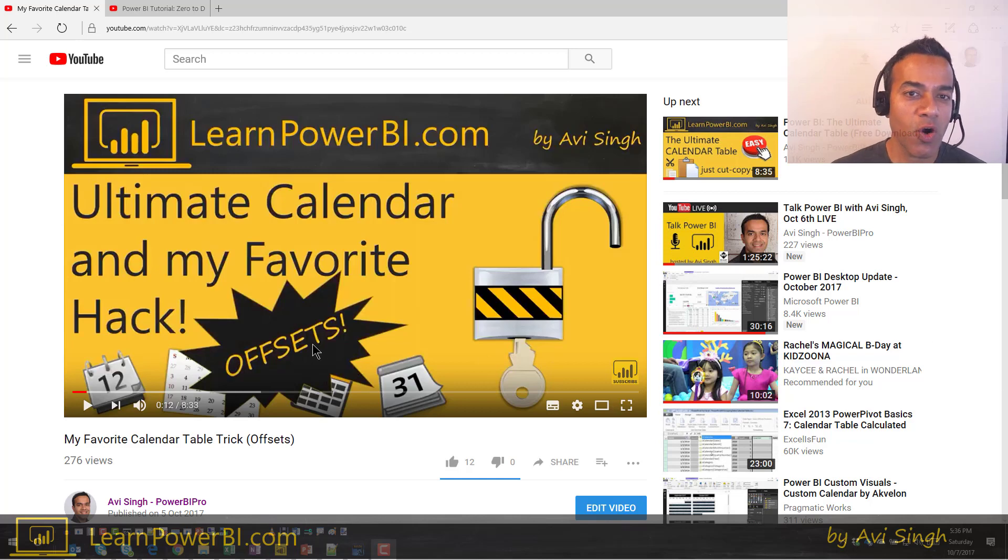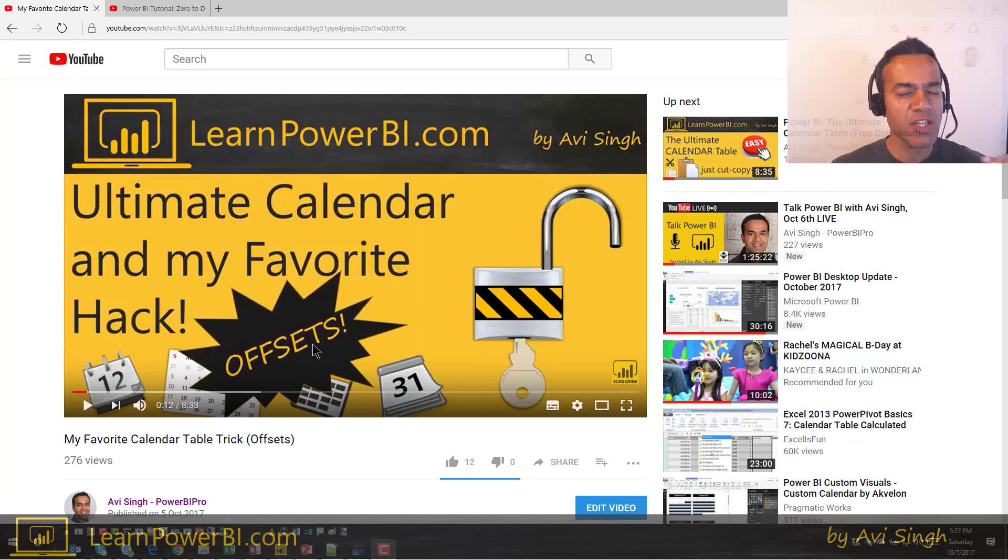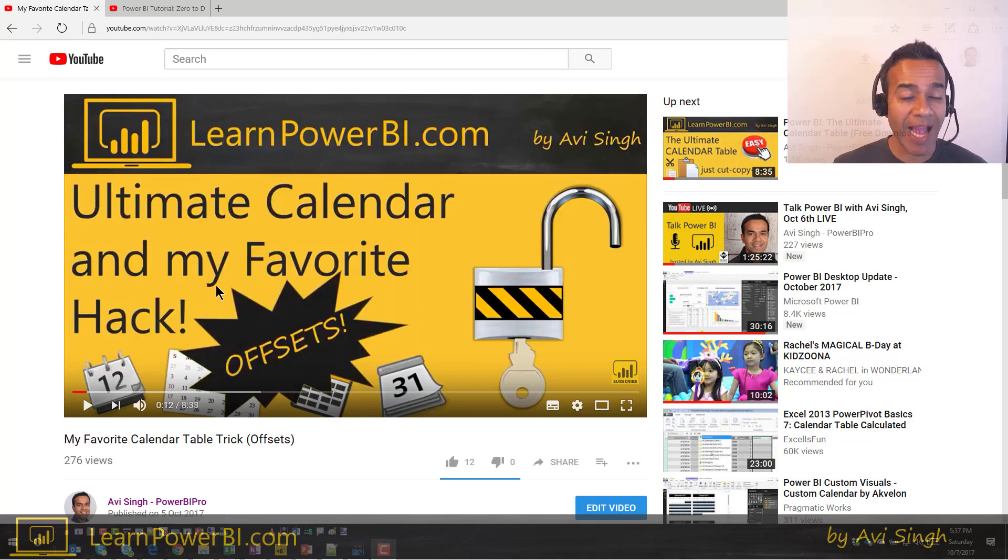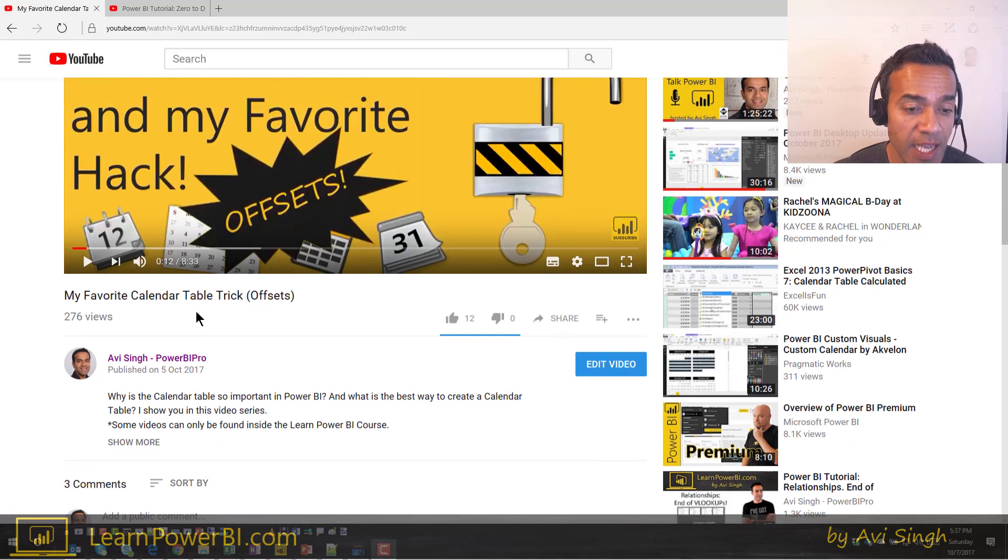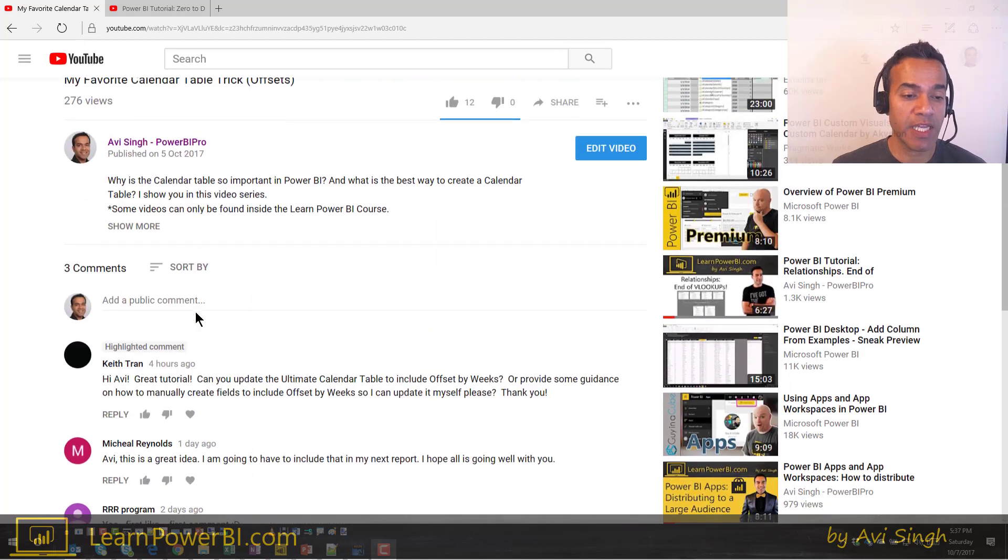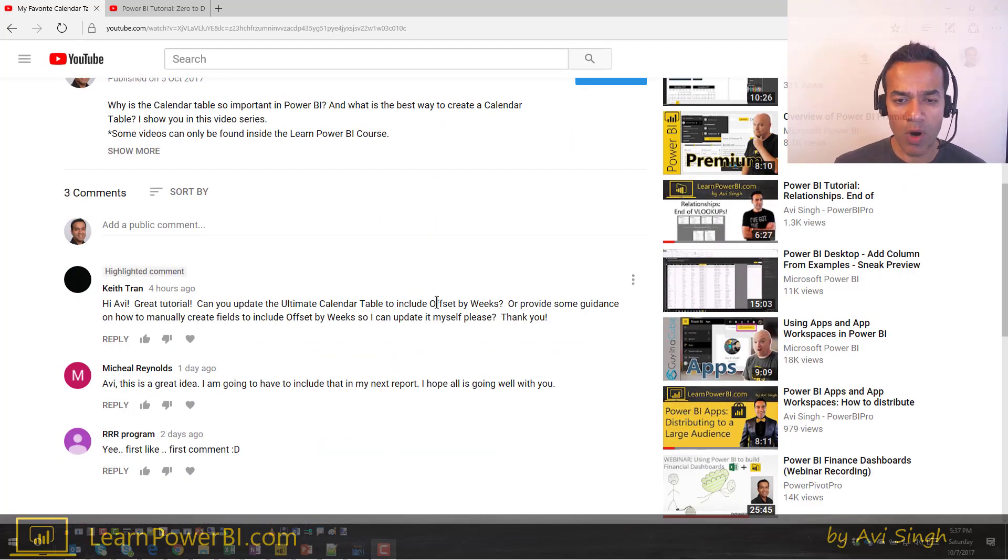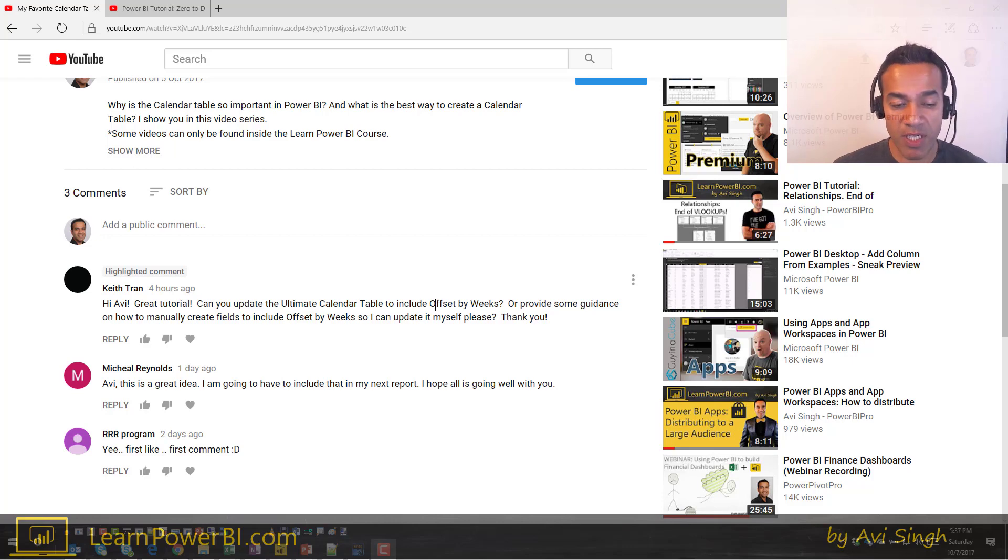In this video, we're going to look at Keith Tran's comment on my video about the ultimate calendar table hack, which I love, which is offsets. And here's what Keith asked me about. So Keith asked, how can we do this for offset by weeks? So let's look into that.